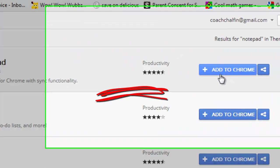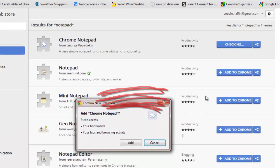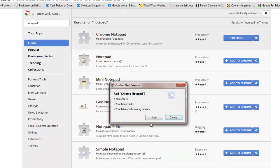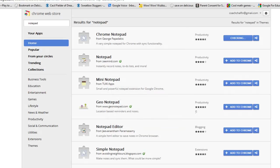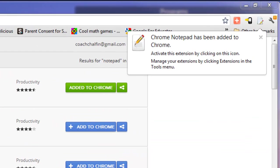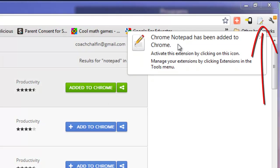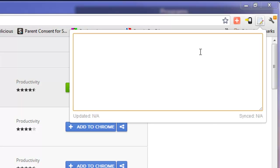I'm looking at the stars here. I'm adding it to Chrome. Add Chrome notepad. I say okay, I'm going to add it. And now let's take a quick look. Chrome notepad has been added to Chrome. Activate this by clicking on this icon, so now I can take notes up here.